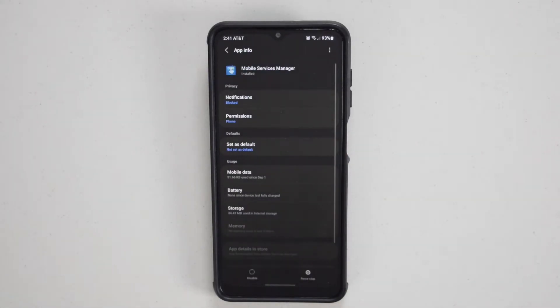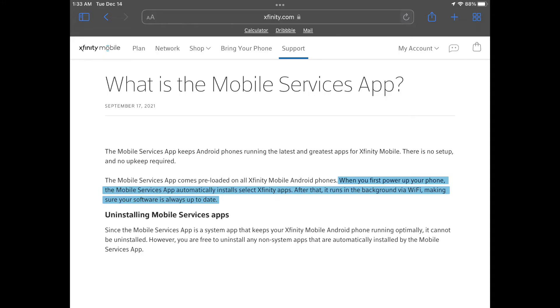It allows phone companies to update their apps in the background. I'm with AT&T but here's a statement from Xfinity indicating this.